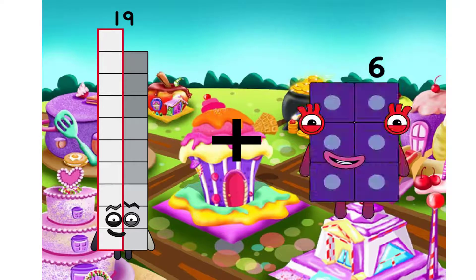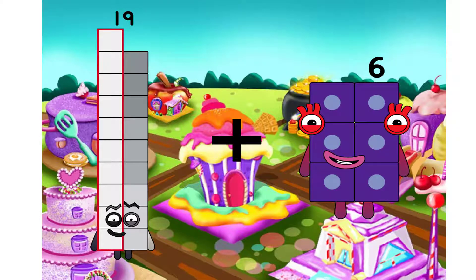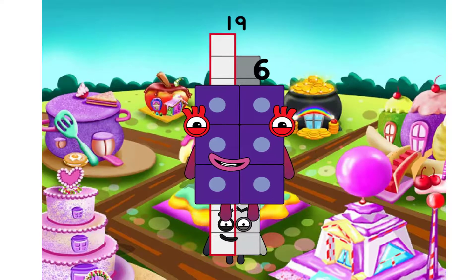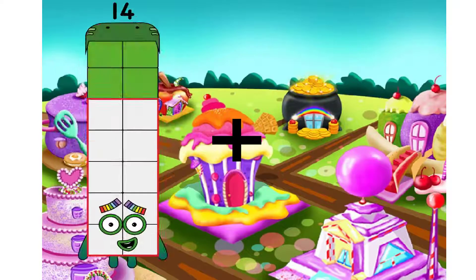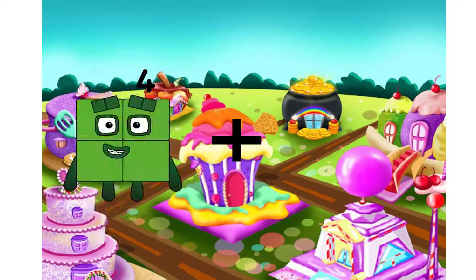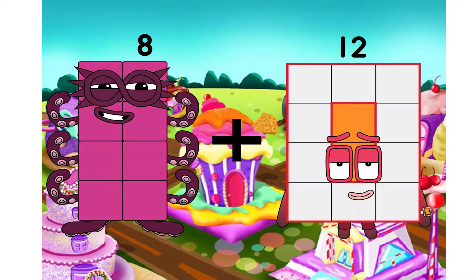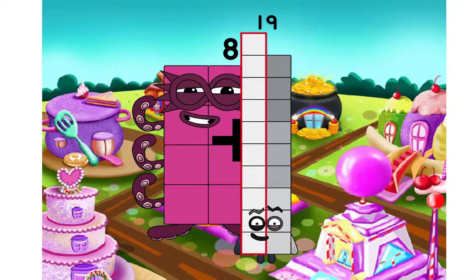Nineteen. I will use plus. Six. Nineteen.